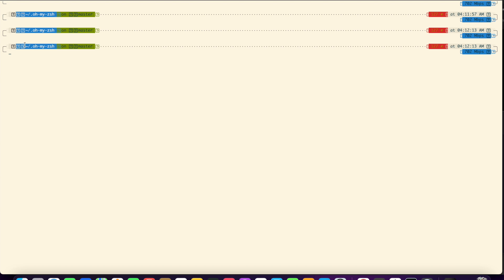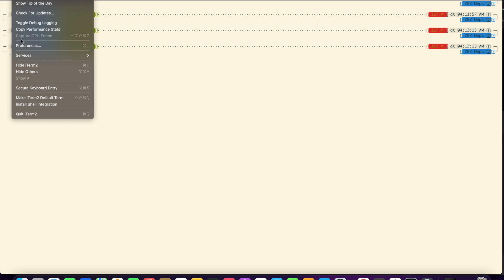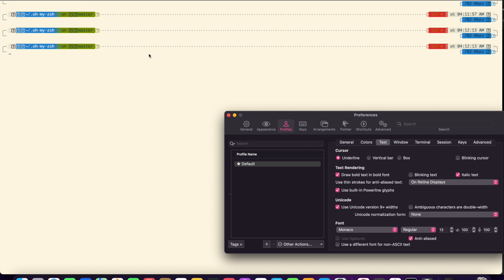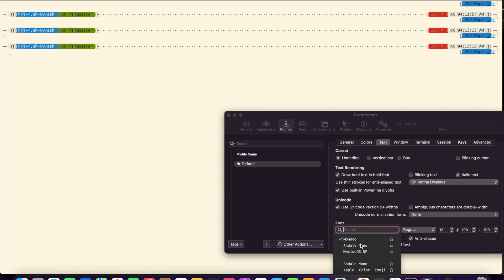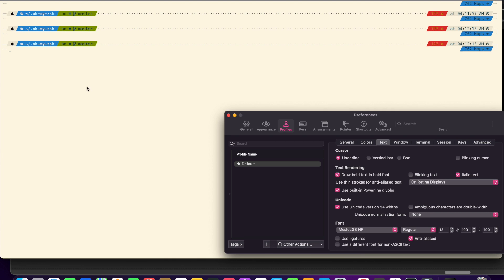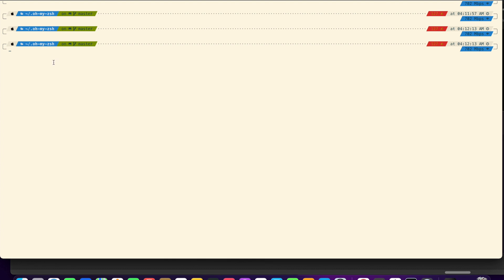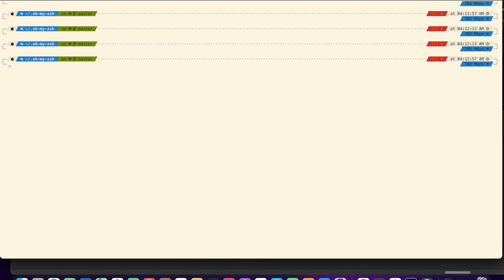One more thing. If you find p10k icons are not getting reflected in the iTerm and instead question mark icons are appearing, then go to the text option and make sure the font is selected to MesloLGS. We can do any number of things with the configurations and add more features to our terminal. Thanks for watching.